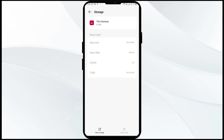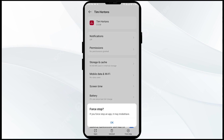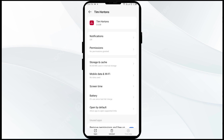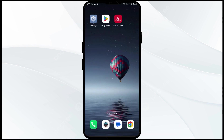The third solution to fix this problem is to force close and restart the Tim Hortons app. To do that, click on Force Stop from the bottom right corner, confirm by clicking OK, and then reopen the app.